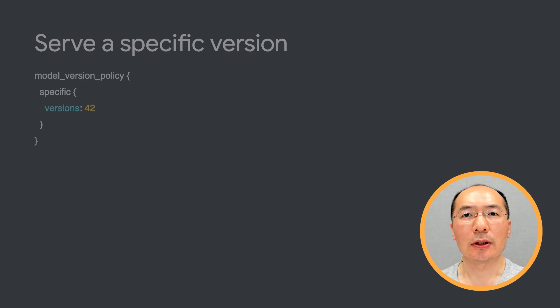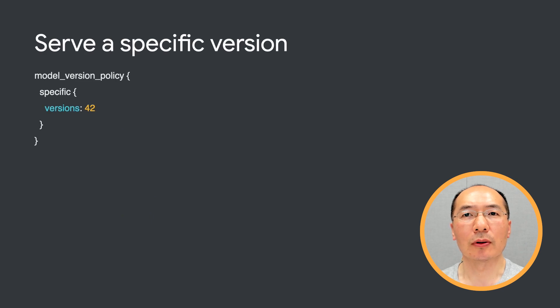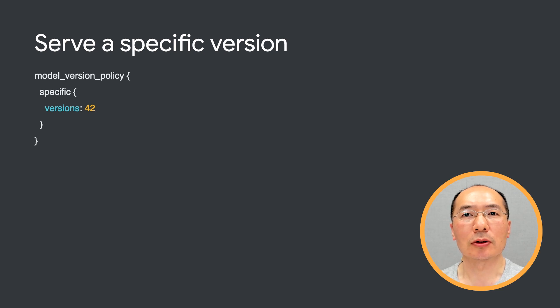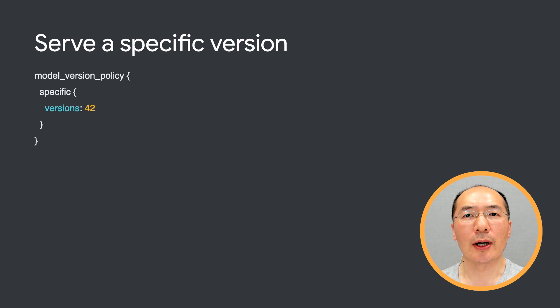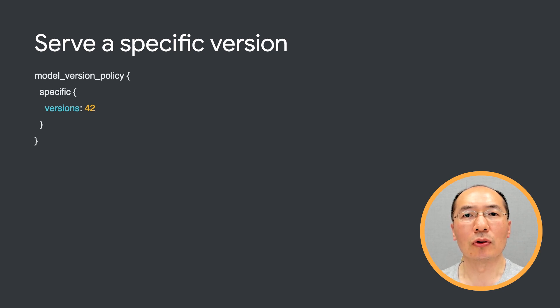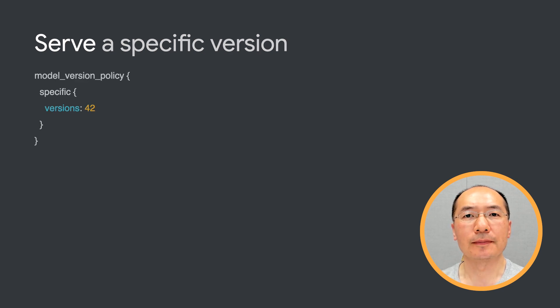By default, TF Serving serves the model with the largest version number. But if you want to serve a specific version of the model, you can set model server policy to specific and provide the version number you would like to use. So here we pin version 42 as the one to serve. This is useful for rolling back a non-good version, in case a problem is discovered with the latest version.